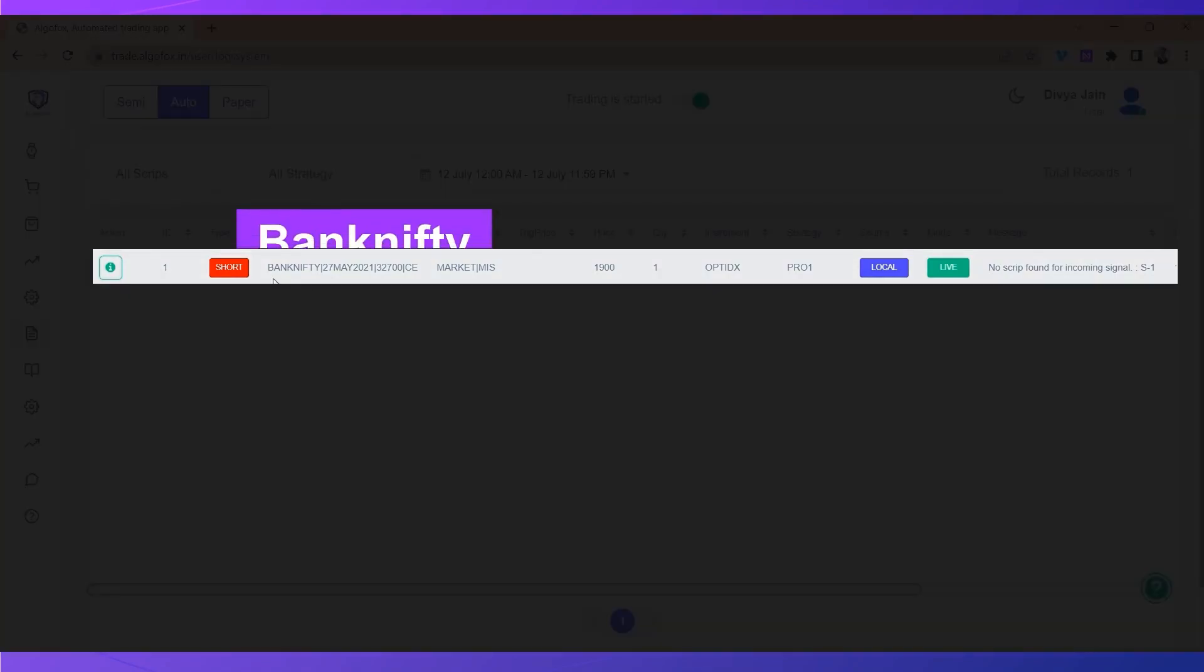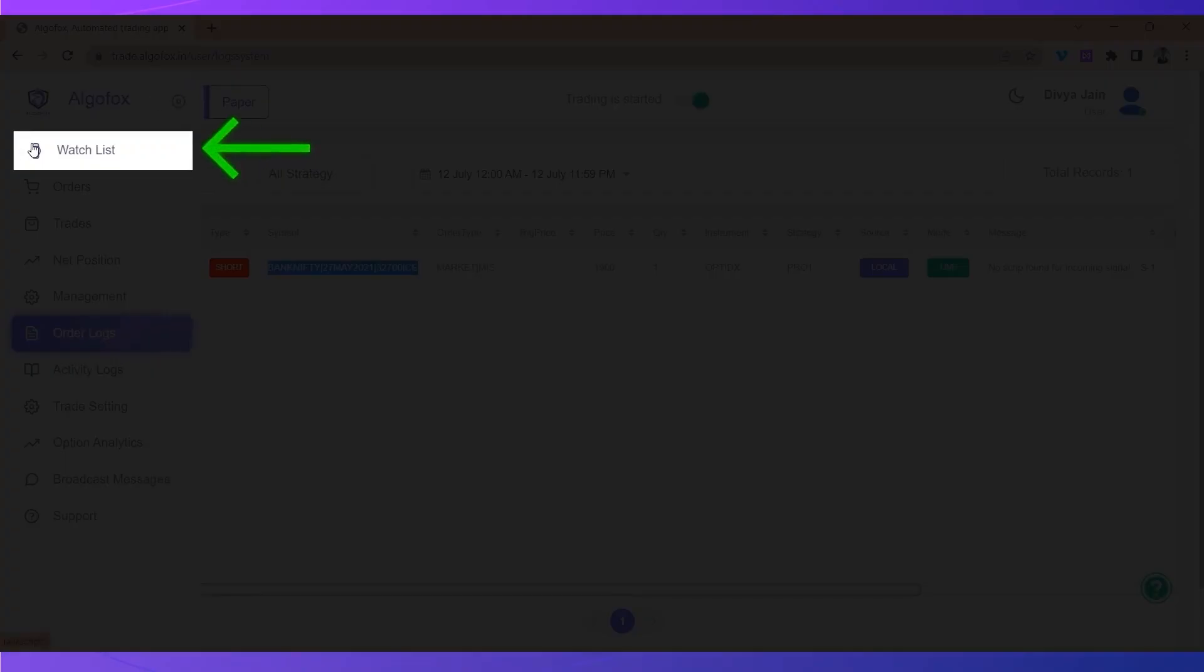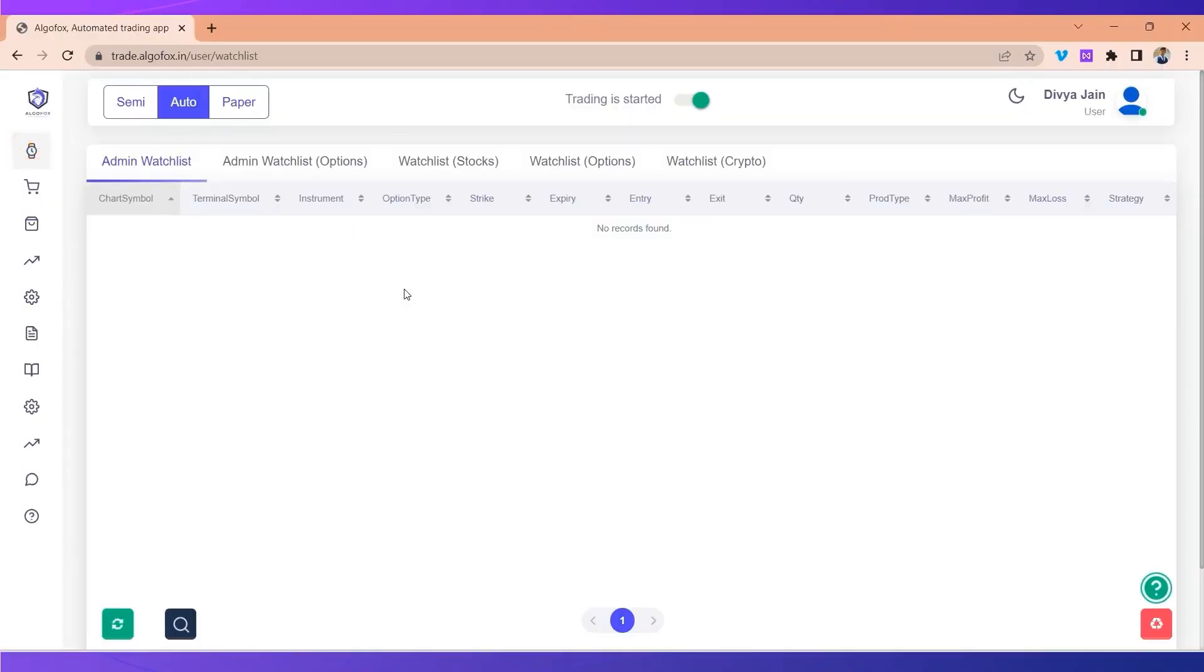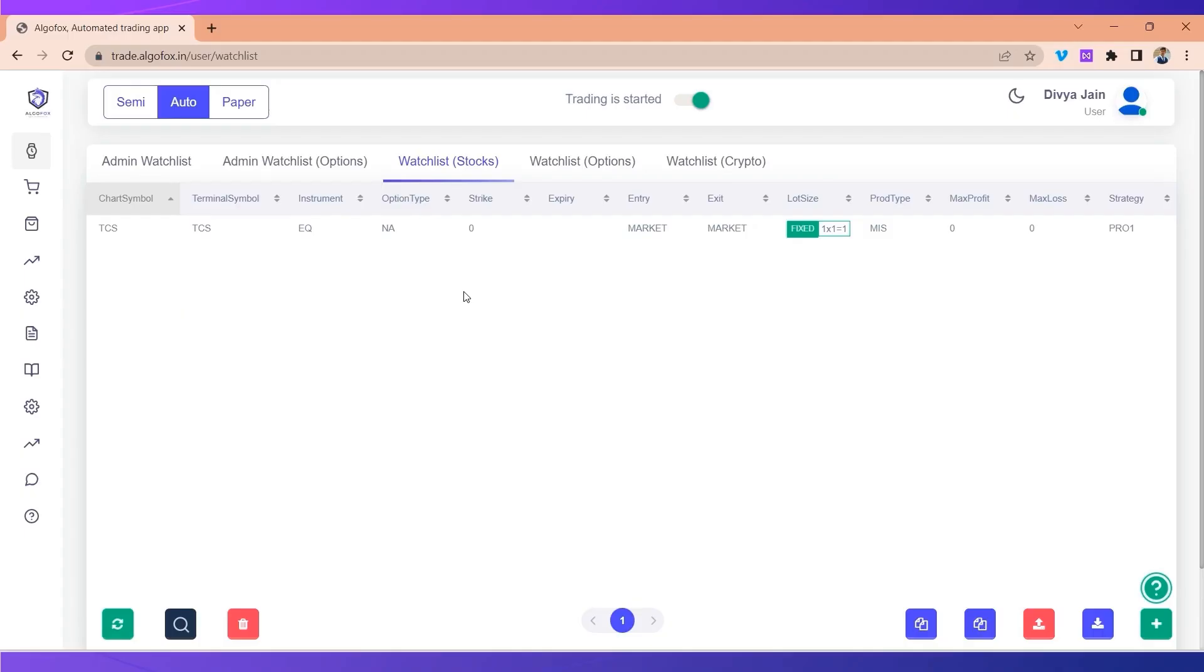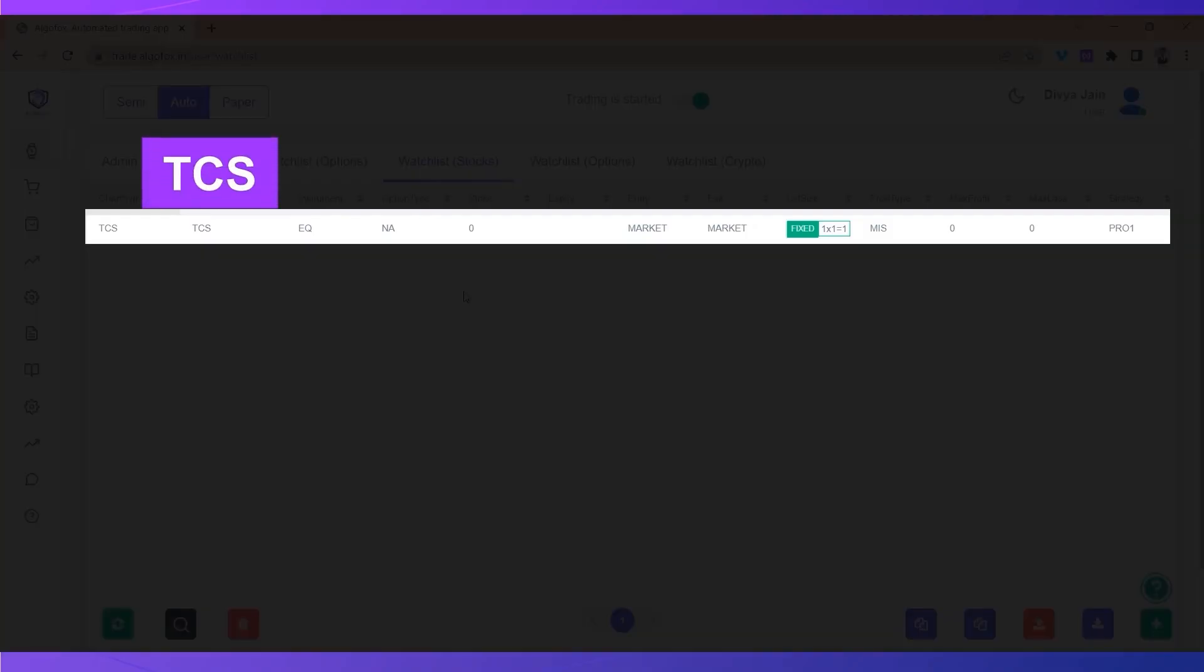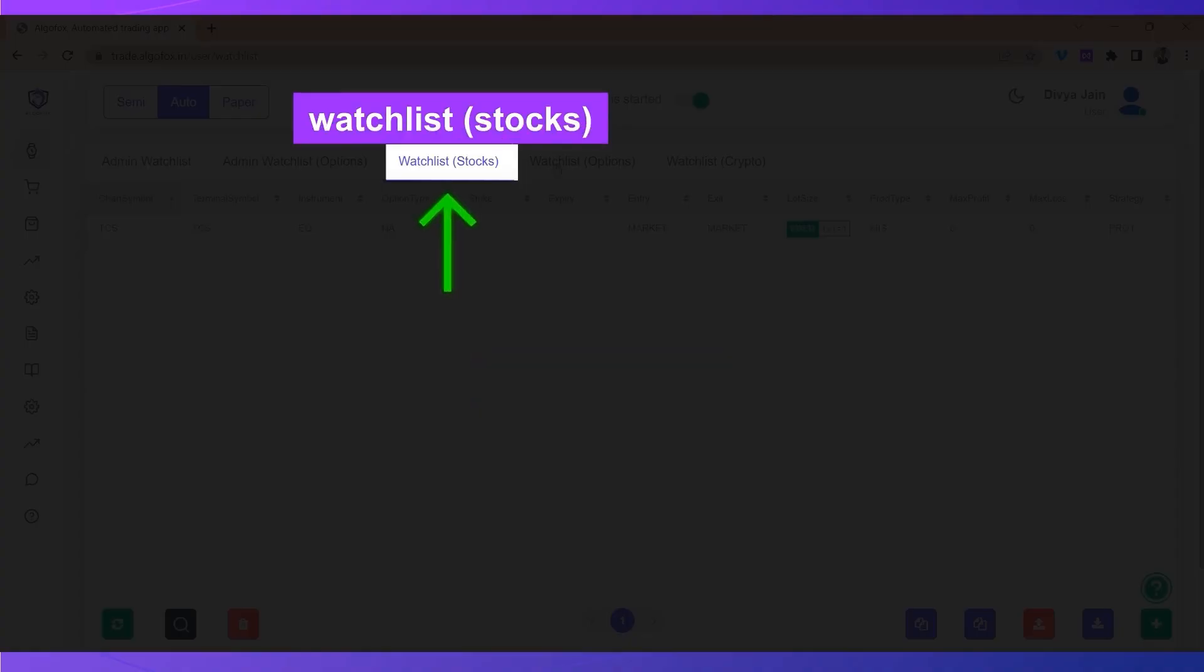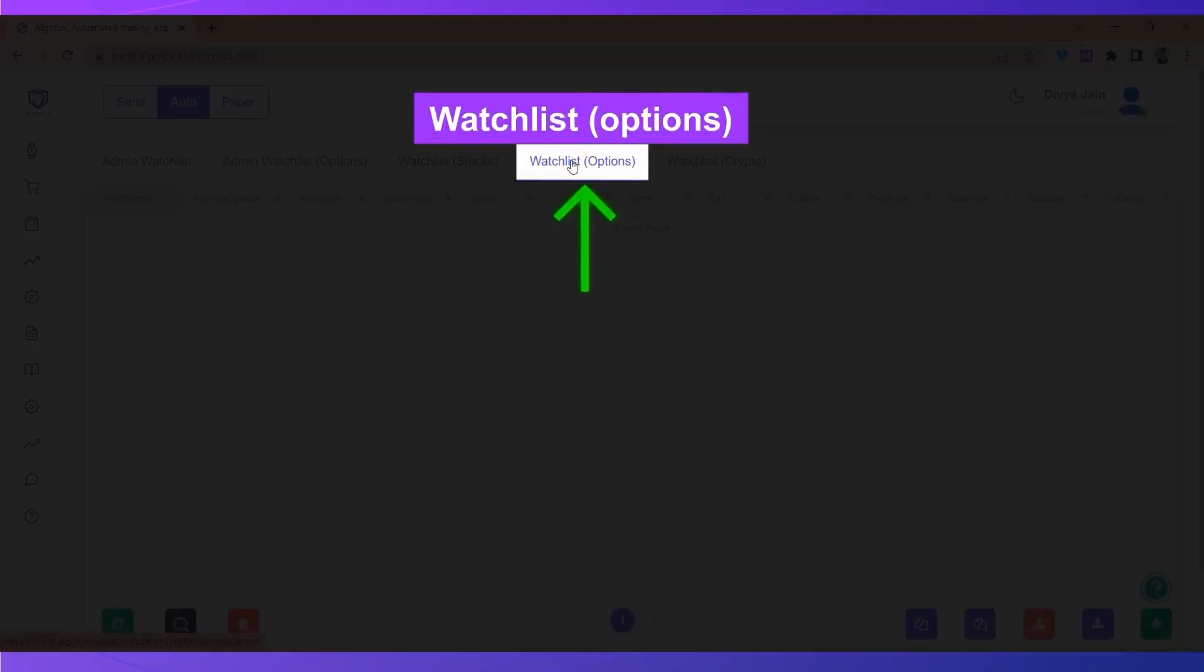For example, I have received a signal in Bank Nifty, but if I go to my watch list stocks, I have only TCS. I don't have Bank Nifty in my watch list stocks or in my watch list options.